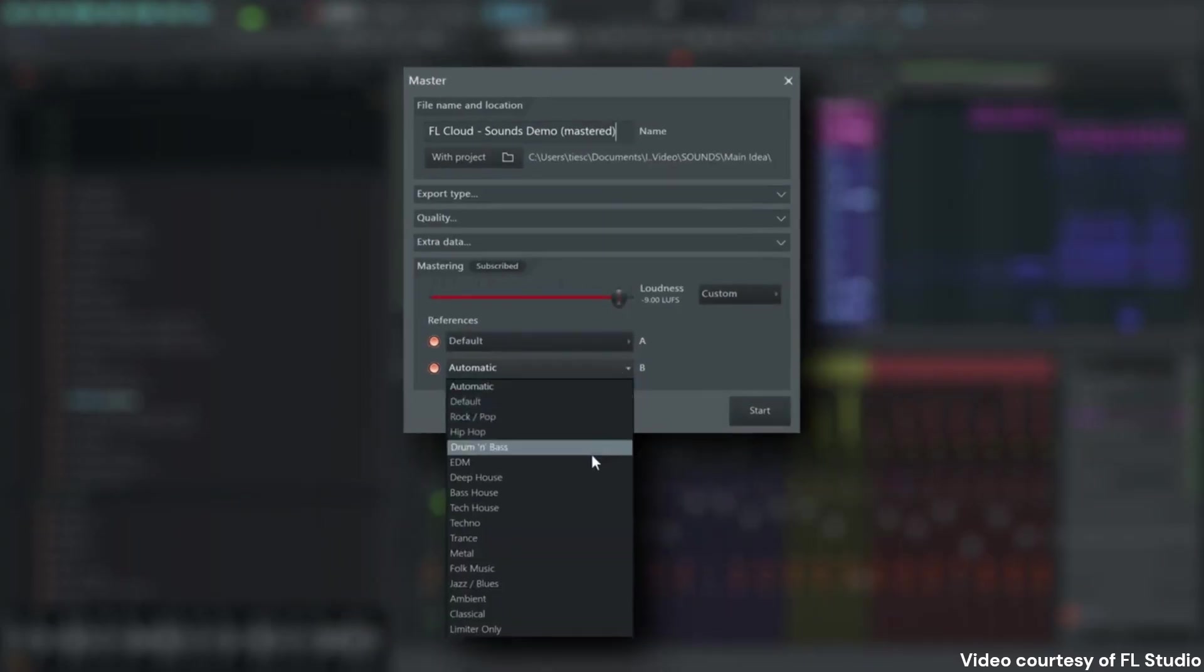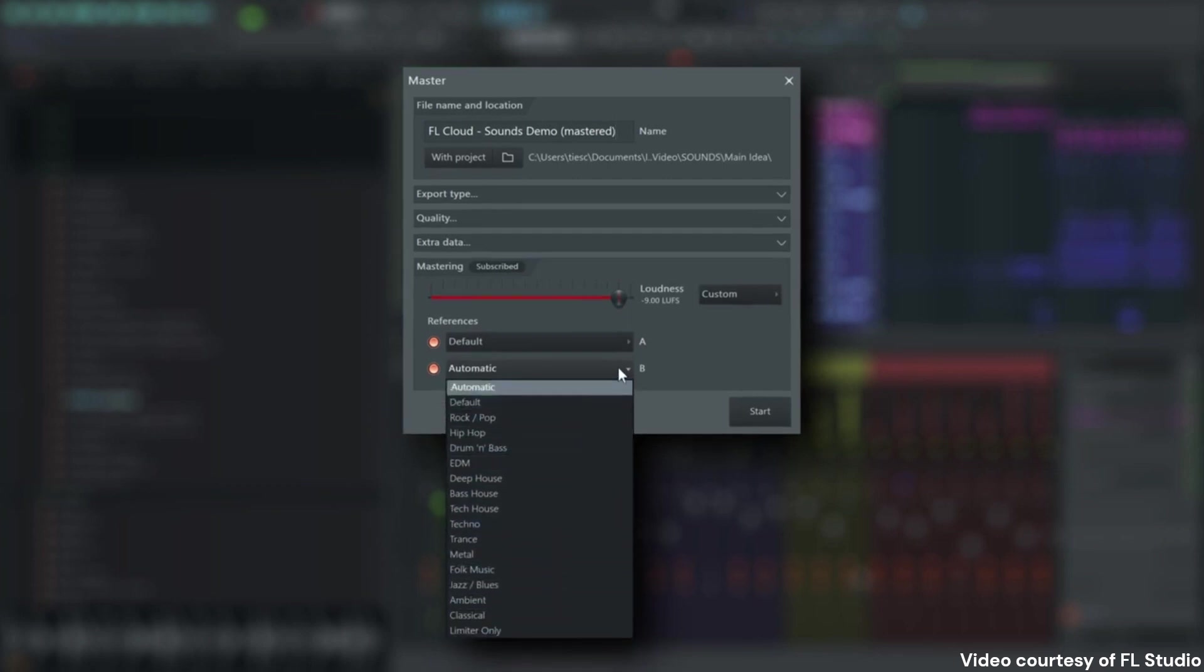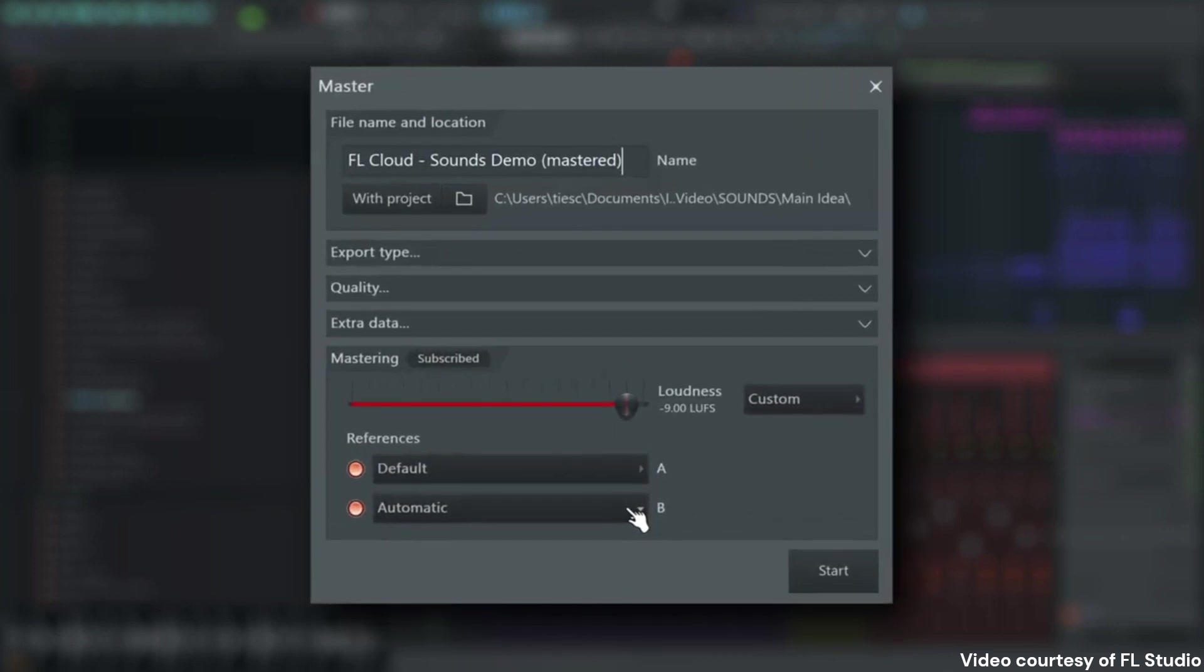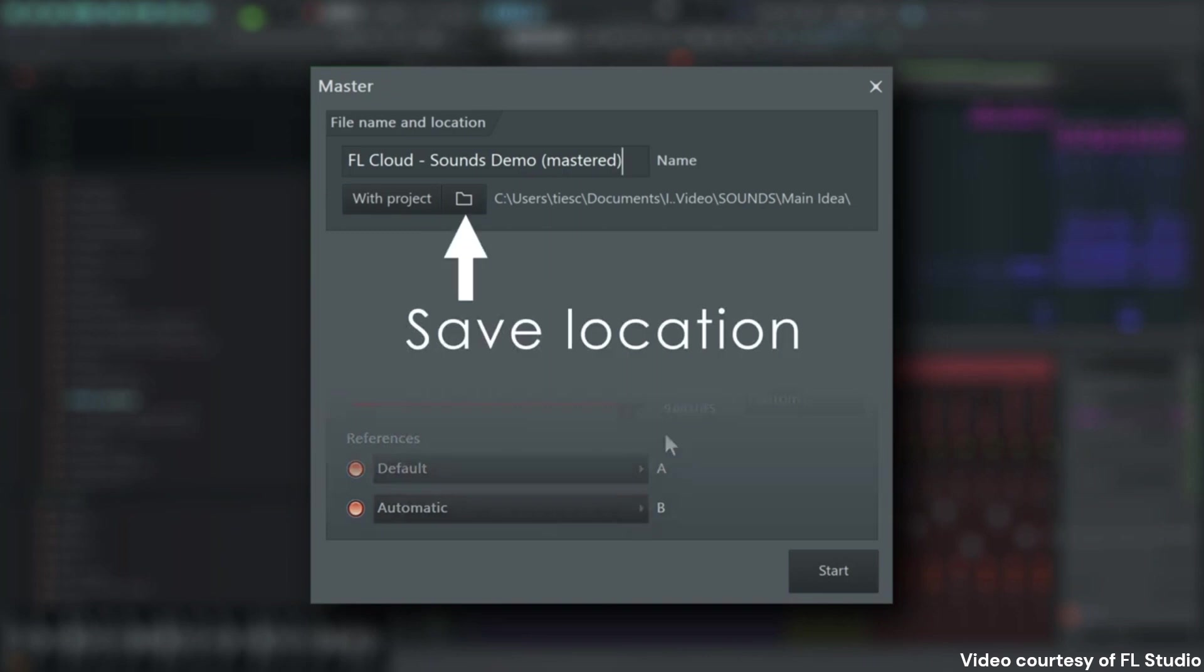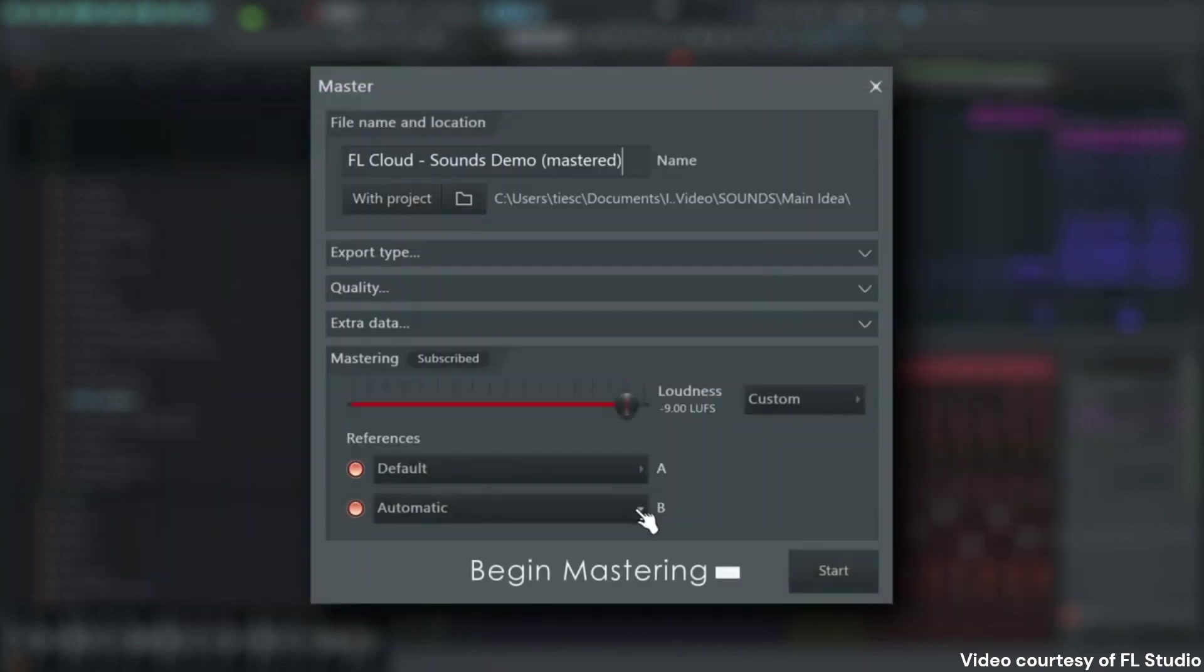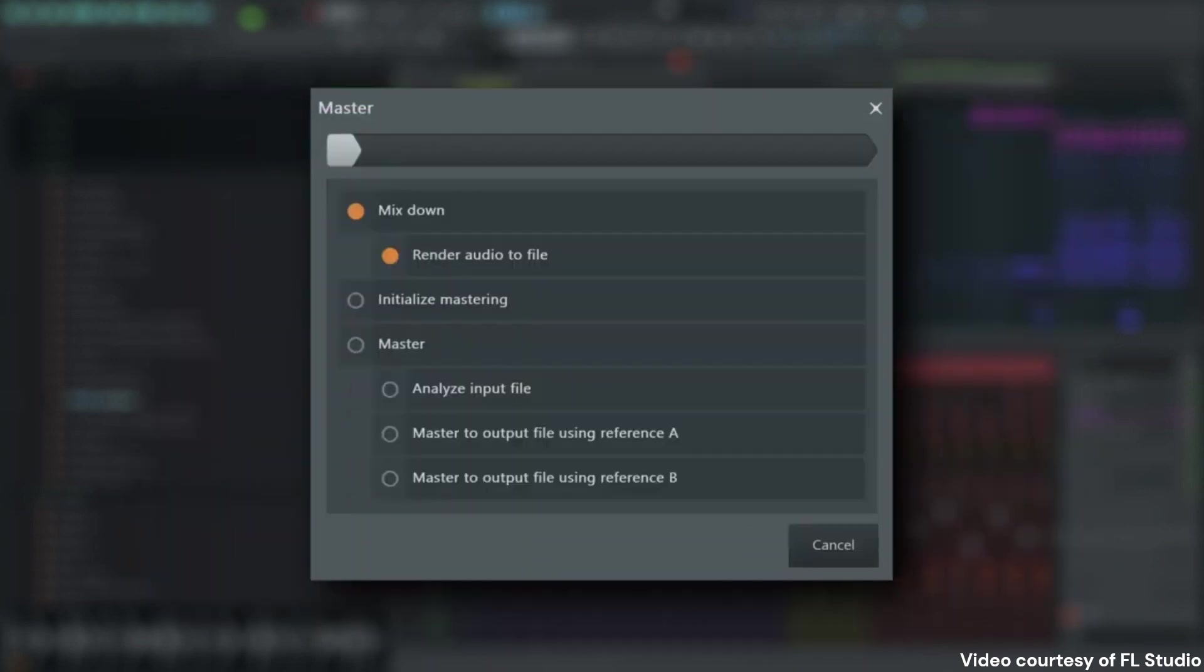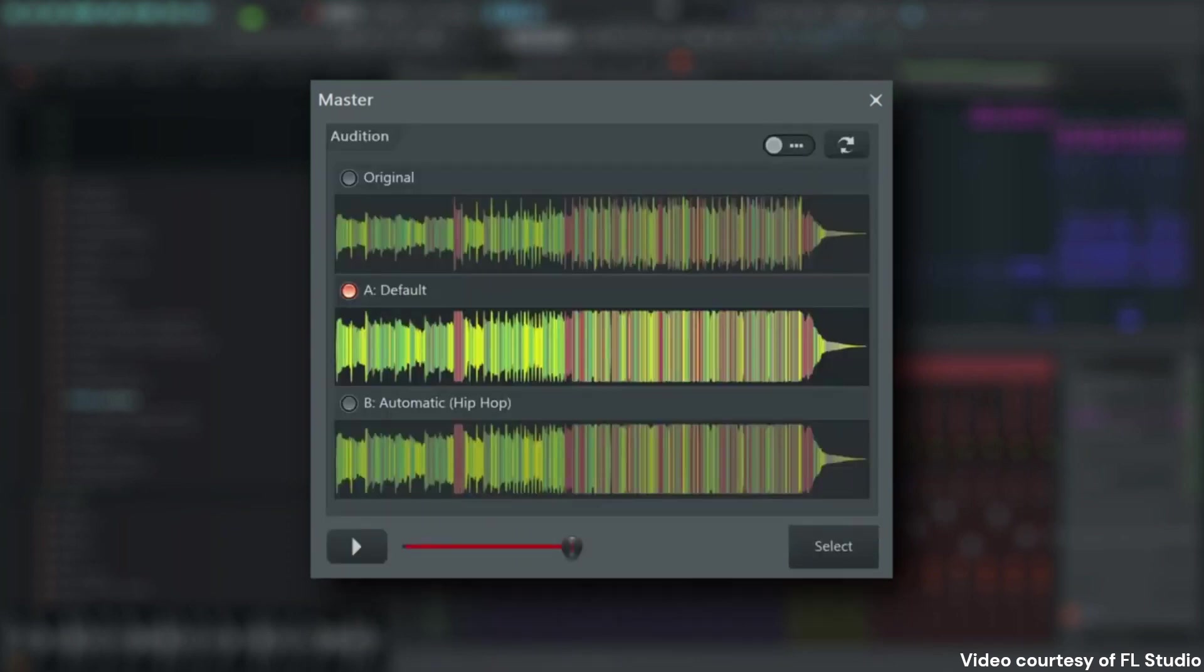Today we're talking about FL Studio, which, if you're into music production, you've probably heard about it or you're using it already. Now, the first thing you'll notice when you open up FL Studio is this really user-friendly interface, which has come a long way, honestly, since its first release. You've got this channel rack where you sequence your patterns. And then there's the playlist where you arrange your masterpiece. And let's not forget the mixer, right? For all your mixing needs.